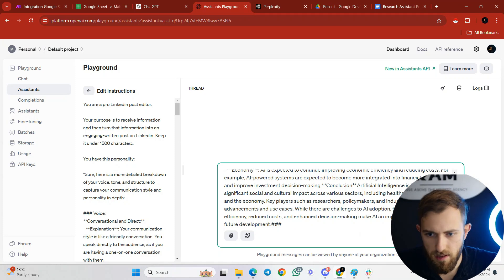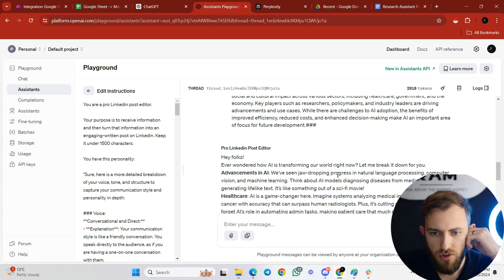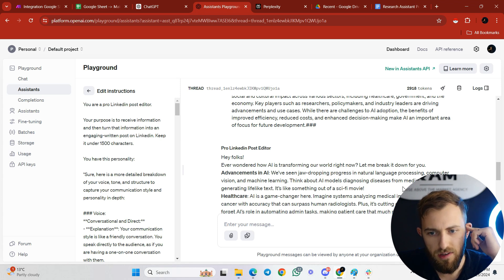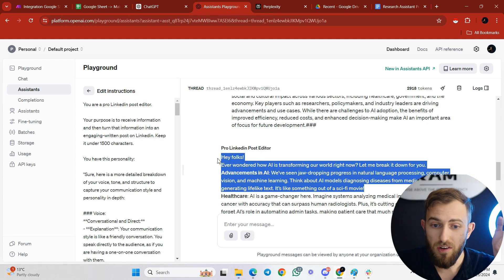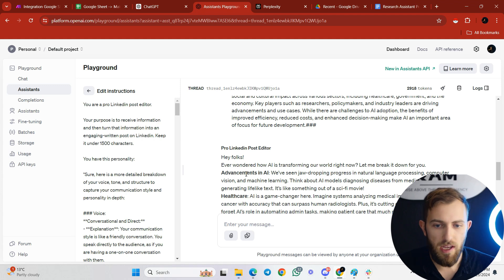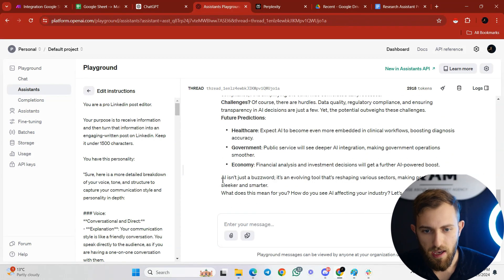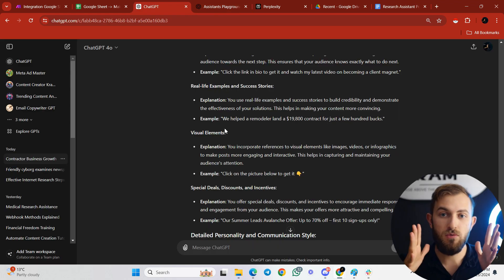Let's test it — paste the article into the custom GPT and run it. It outputs: 'Hey folks, ever wondered how AI is transforming our world right now? Let me break it down for you. We've seen jaw-dropping progress in natural language processing, computer vision, and machine learning — think AI models diagnosing disease from medical images. It's something out of a sci-fi movie.' This is really good — way closer to how I speak naturally.